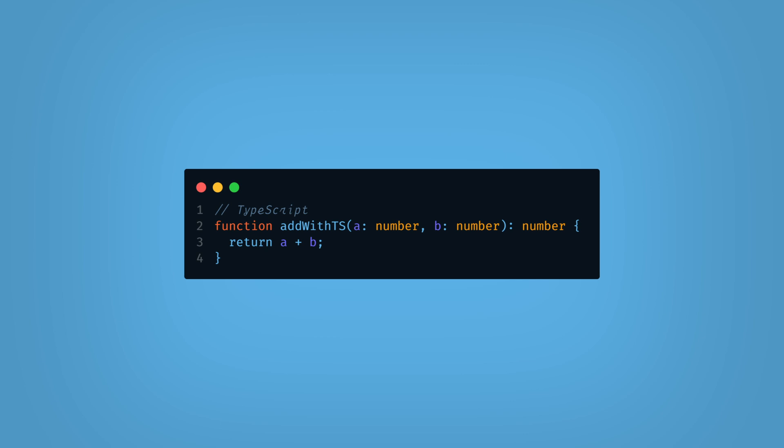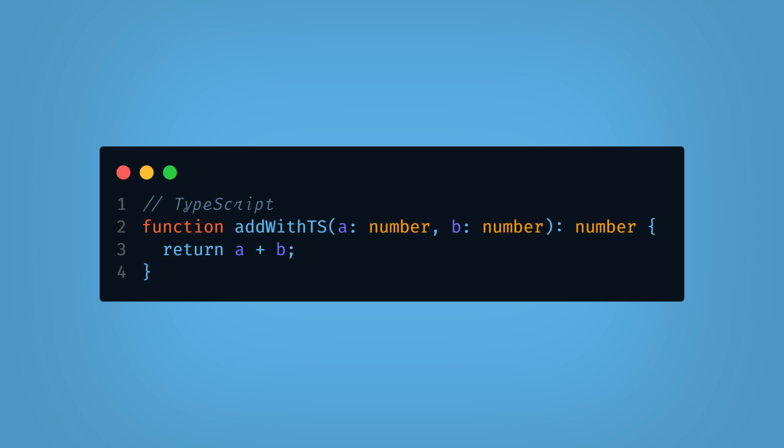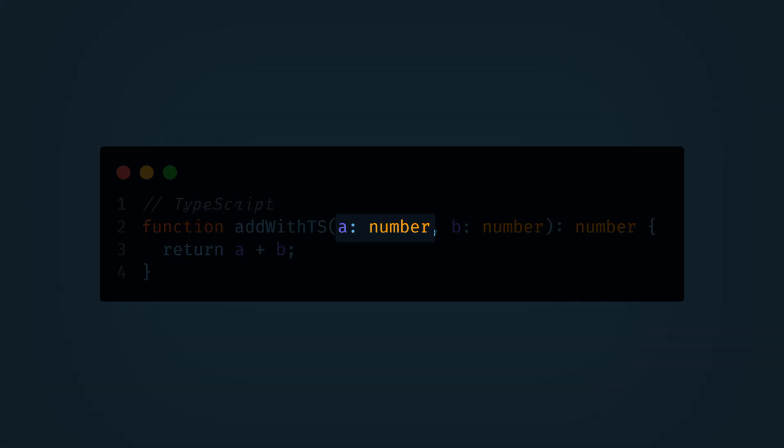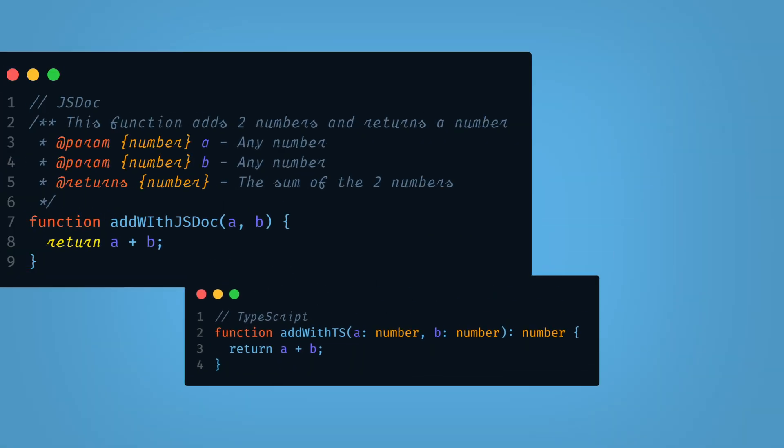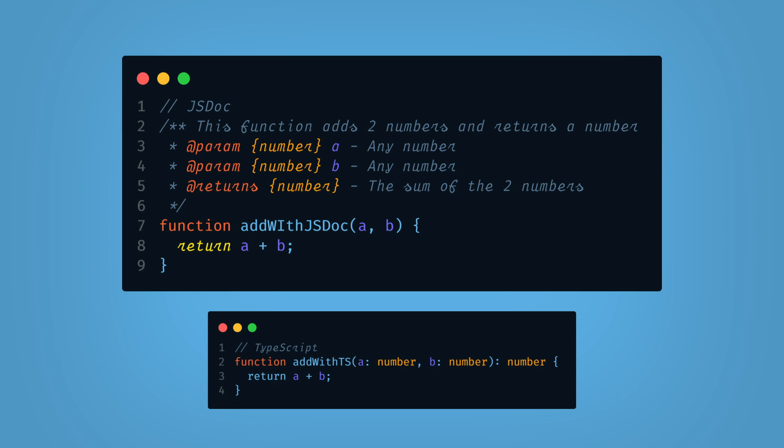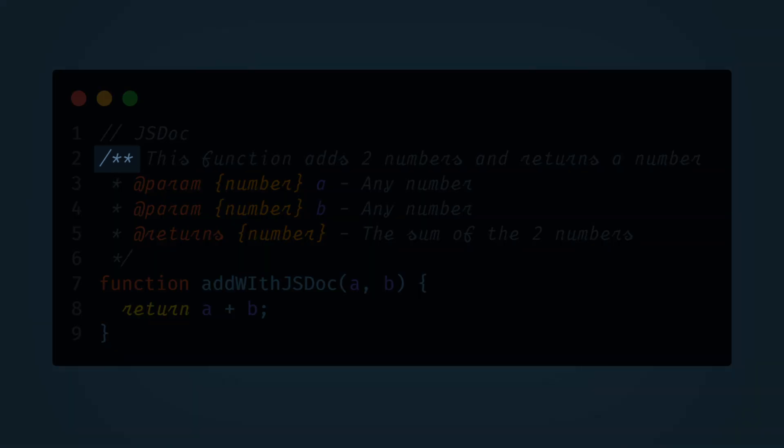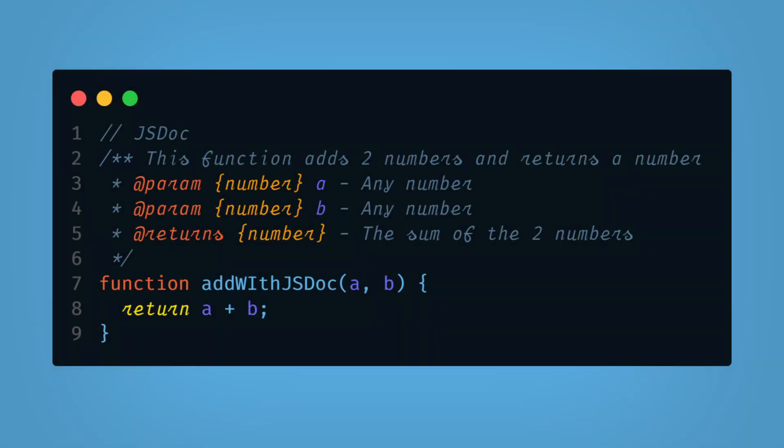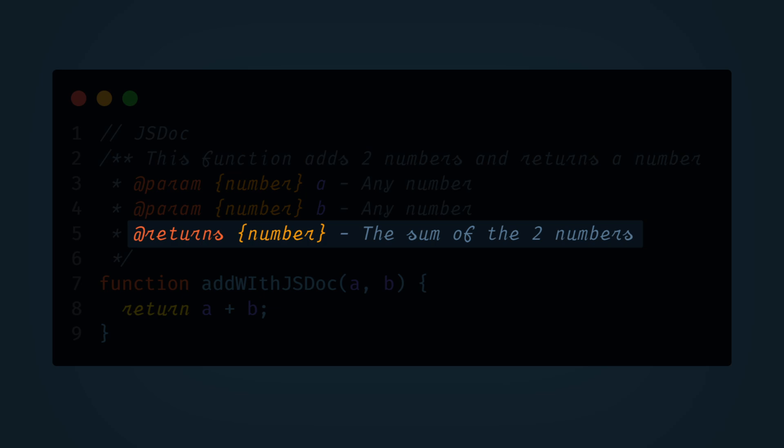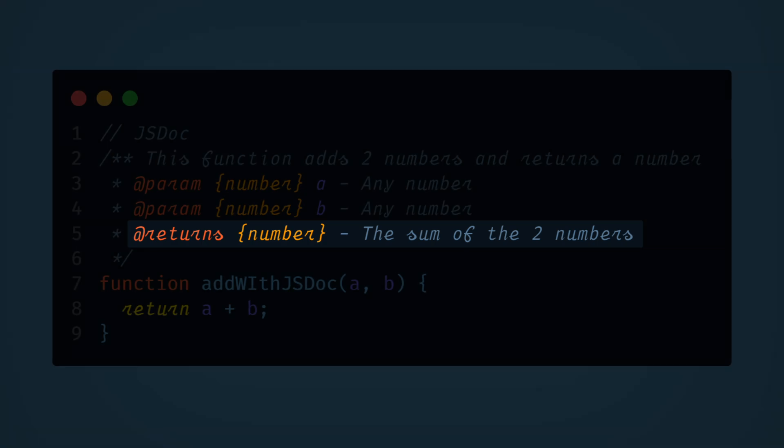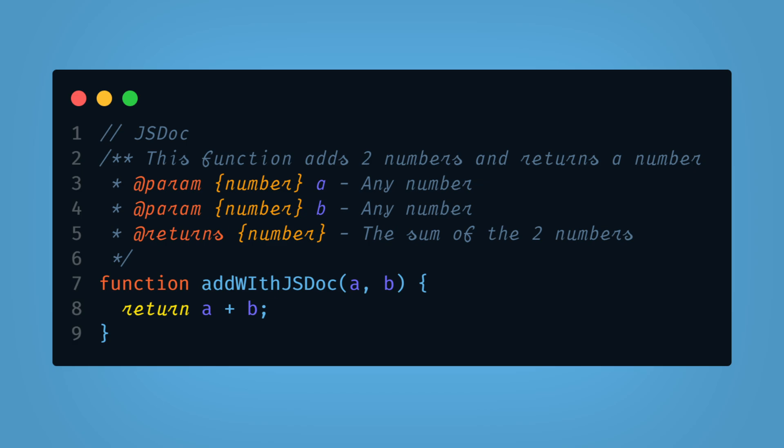Now let's compare how a function would look in TypeScript versus JSDoc. So if we have a simple add function in TypeScript, we would declare the first parameter A as a number, the second parameter B as a number, and it's going to return a number. In JSDoc, we would add all of that to a comment above the function. JSDoc uses tags to annotate your code. These tags are placed in multiline comments above the code that they're documenting. Now it's important that you open the comment block using two asterisks. Otherwise, the JSDoc markup will not be interpreted. Each tag provides different kinds of information about your code.